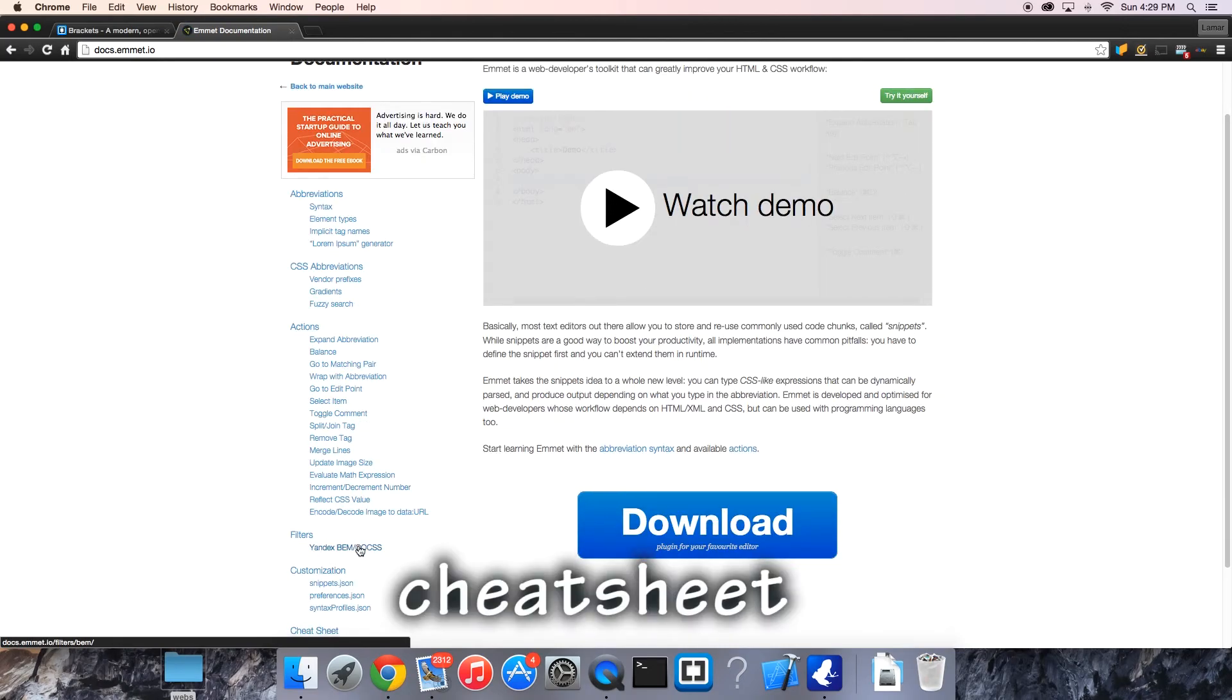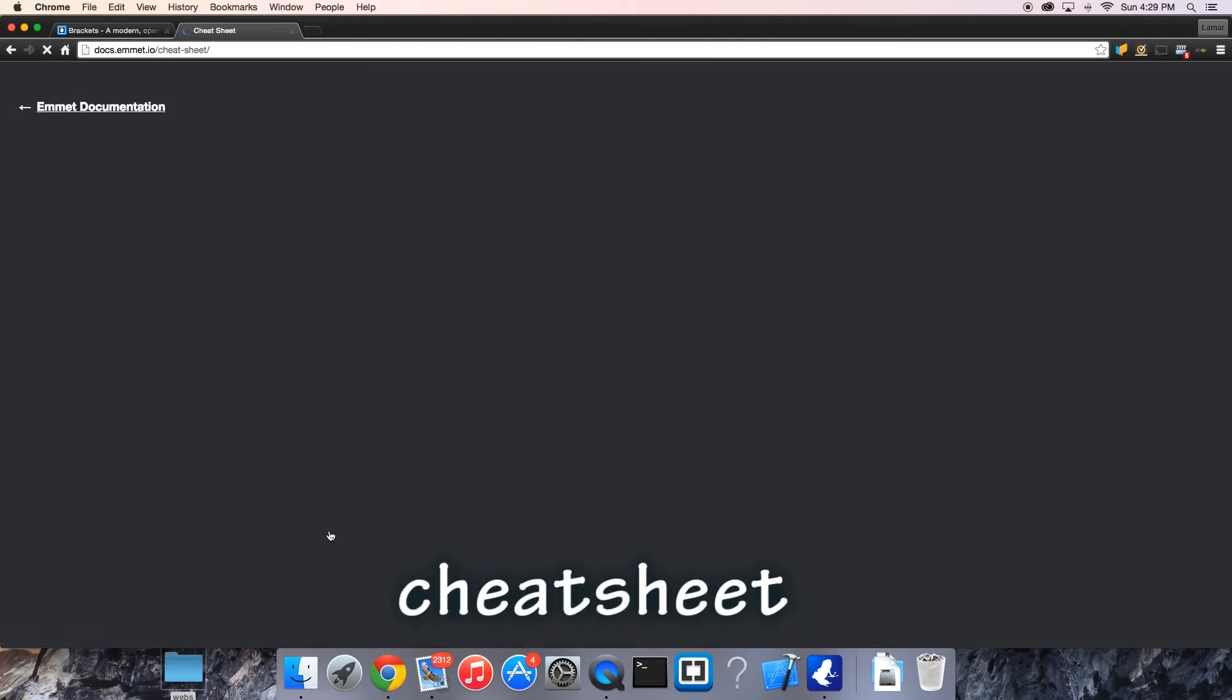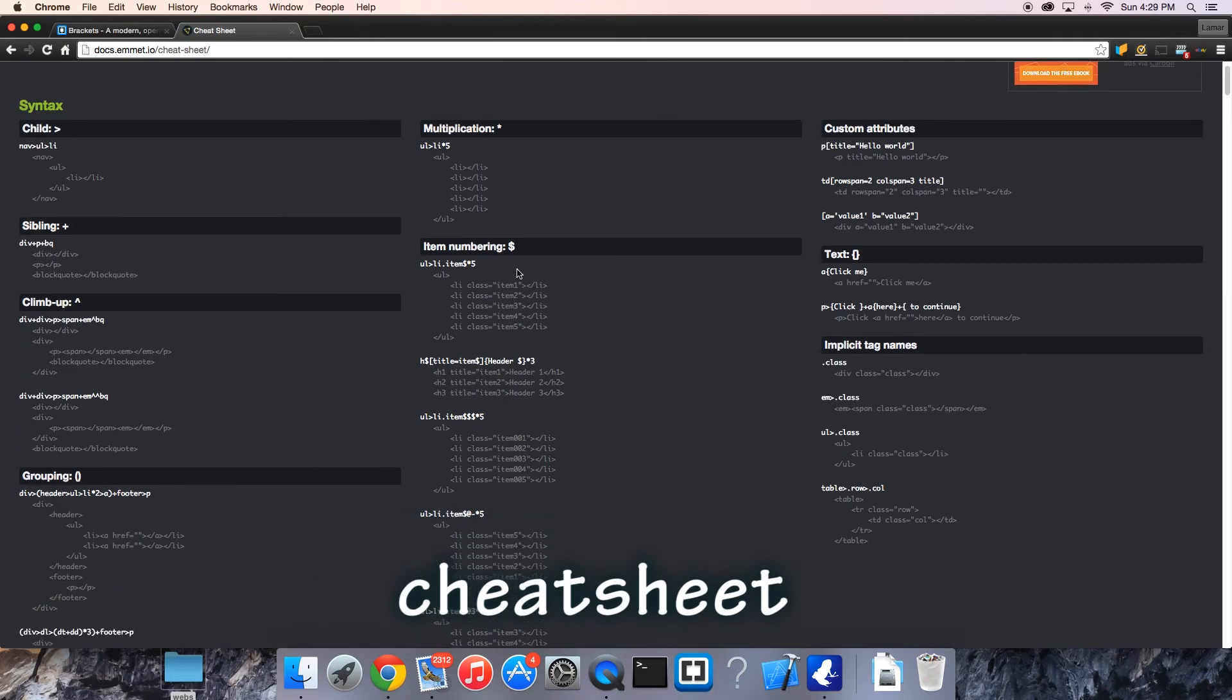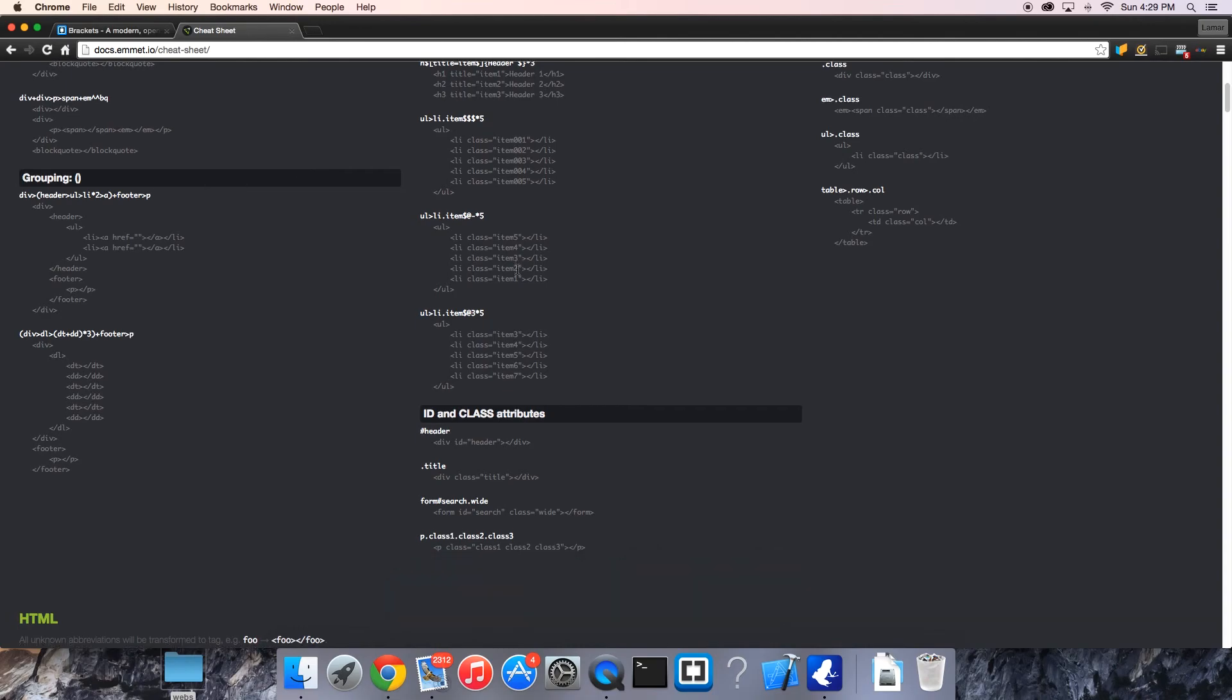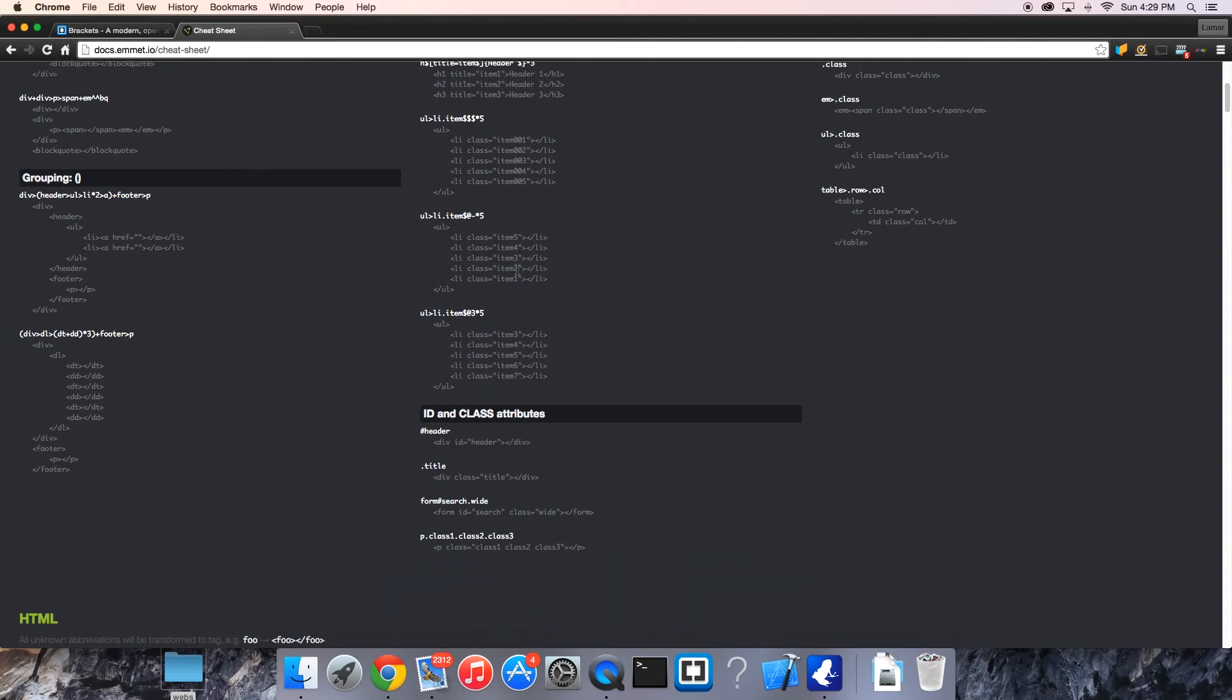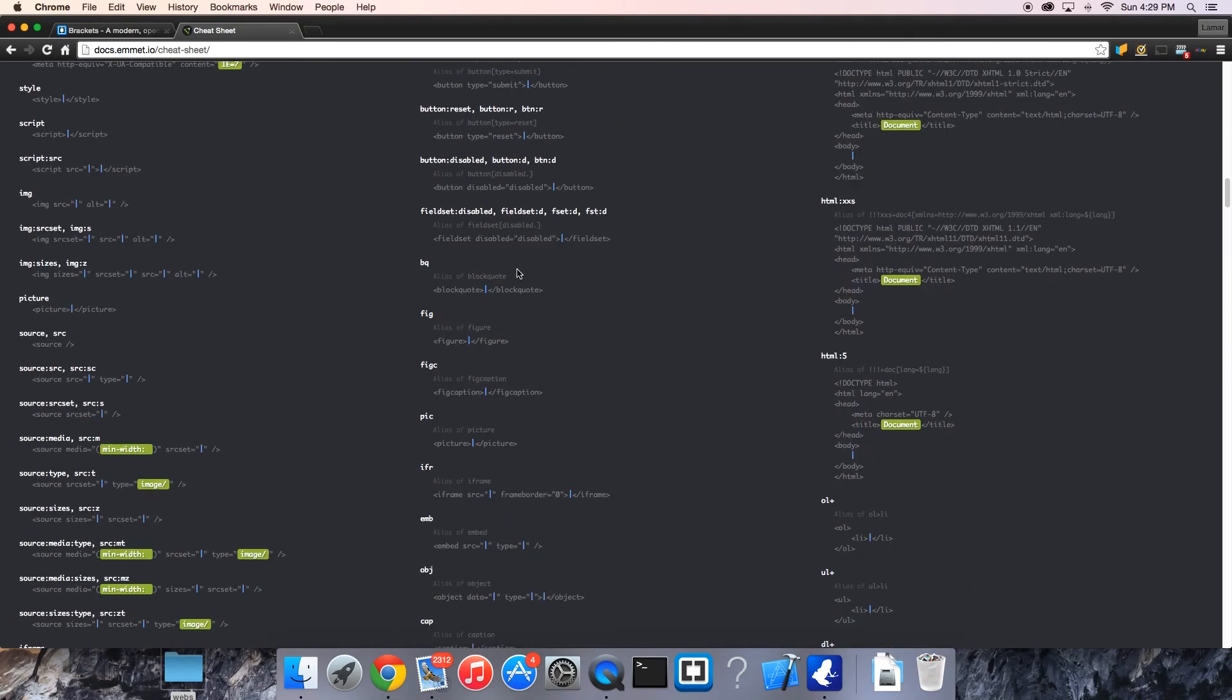Going all the way down to the bottom here where it says cheat sheet. Once you look at this, you'll pretty much have an understanding of how to do just about everything in Emmet. It's pretty long, it's pretty in-depth.